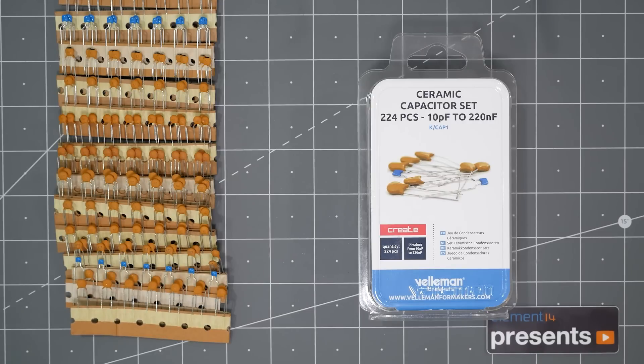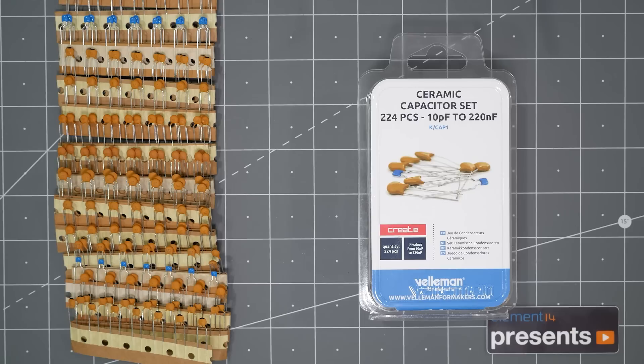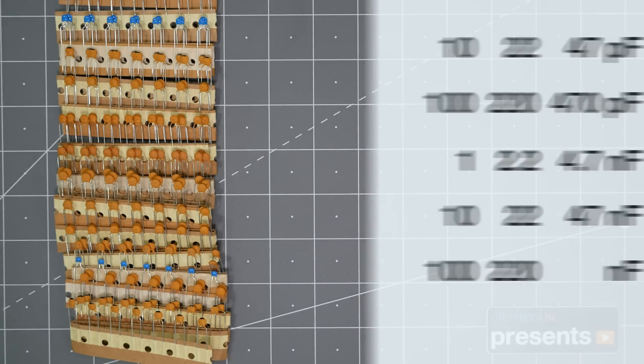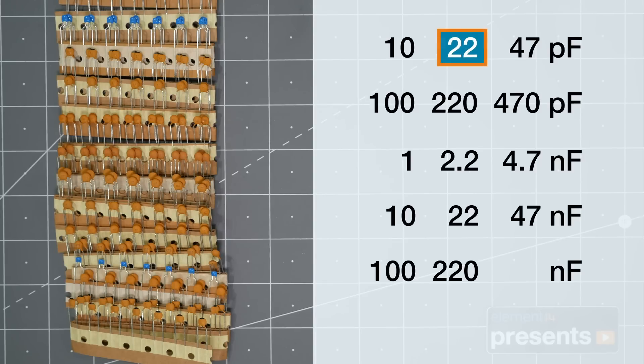Ceramic capacitors are good for high-frequency decoupling. Monolithic through-hole caps like these are usually available with less than 1 microfarad. This particular kit contains the following values. As a starter set, that's a good range to have. The three I use most often are 22 picofarads, 10 nanofarads, and 100 nanofarads.